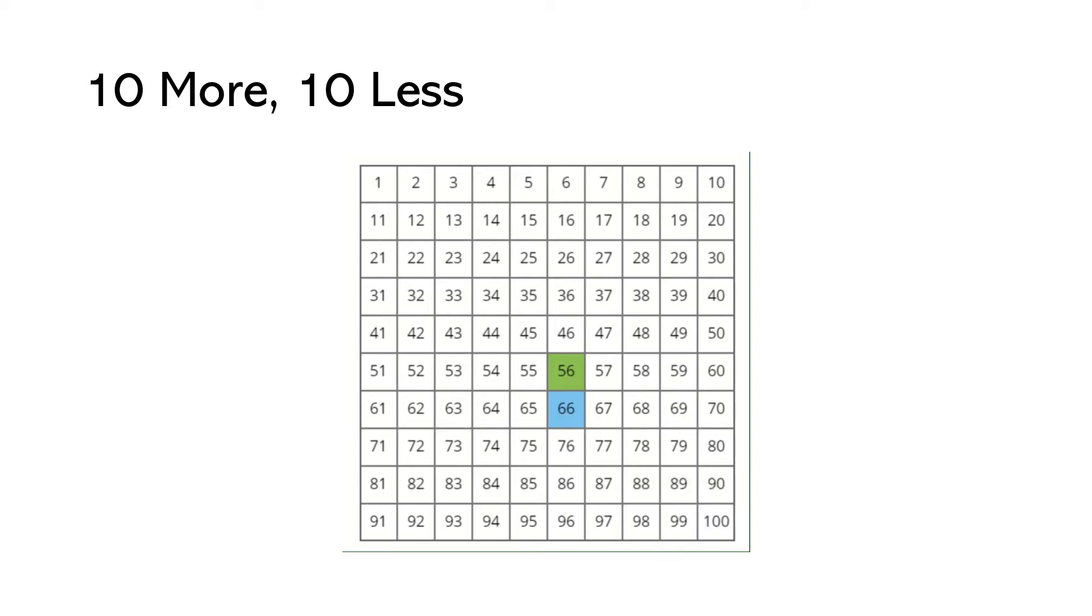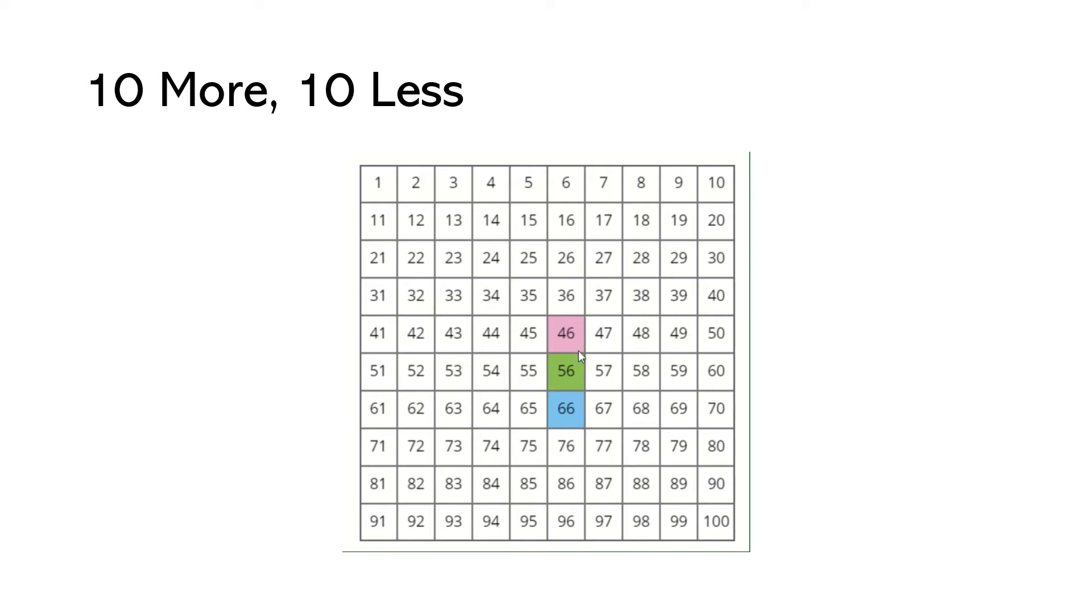Now if we wanted to find 10 less than 56, we would just jump up a row and notice now our tens place is 4. It was 5. 10 less is 40. Four tens, ones place stays the same. So when we look at the number 56, 10 more is 66, 10 less is 46. Now this is the same when we're looking at a three-digit number and that's what we're gonna look at next.